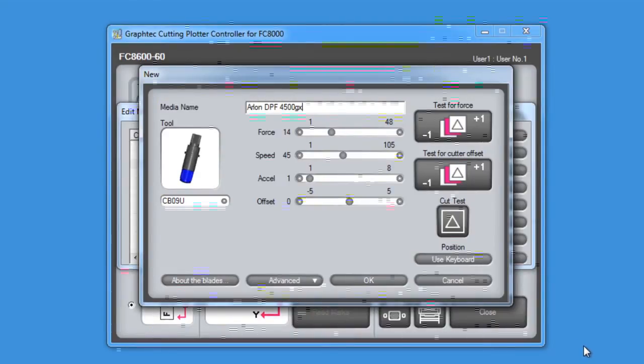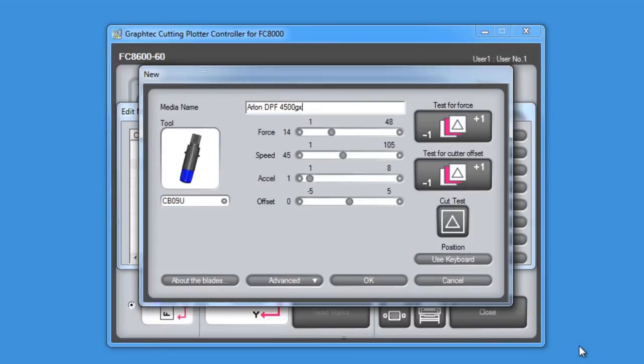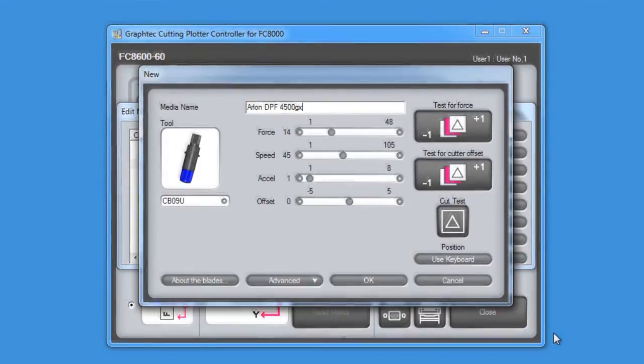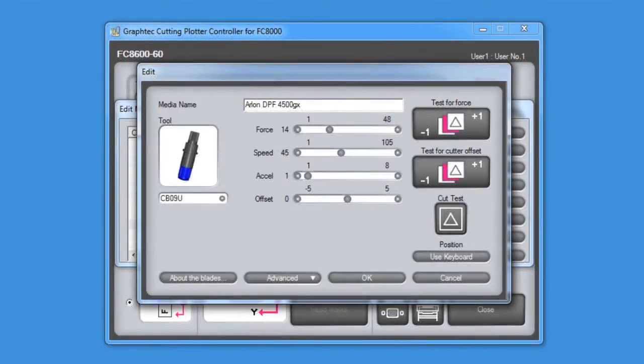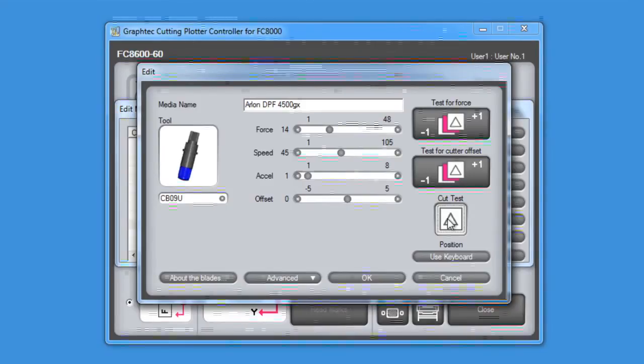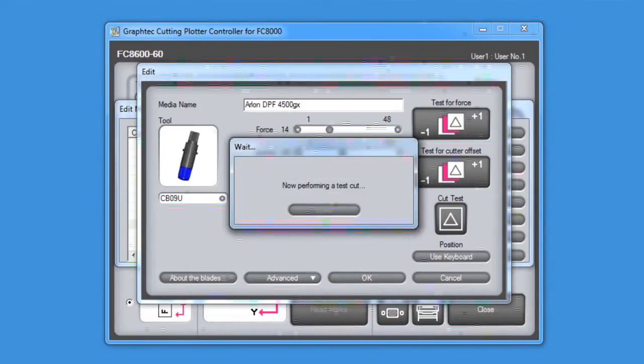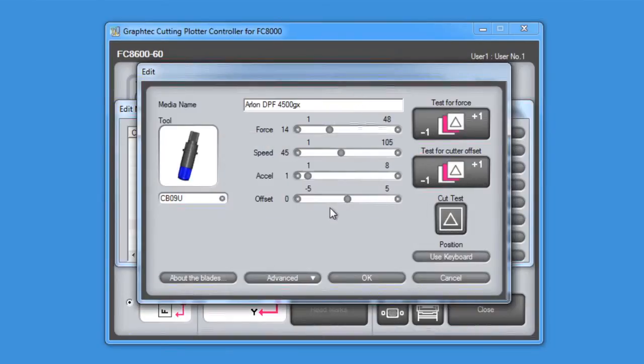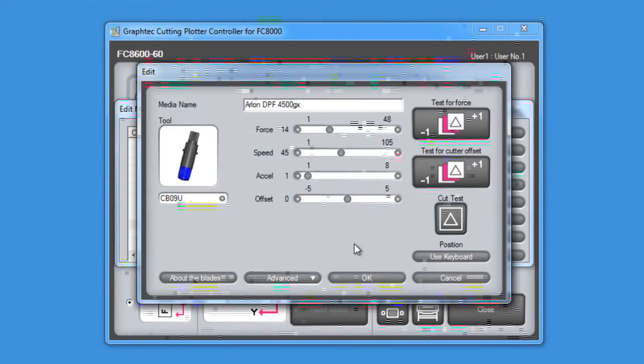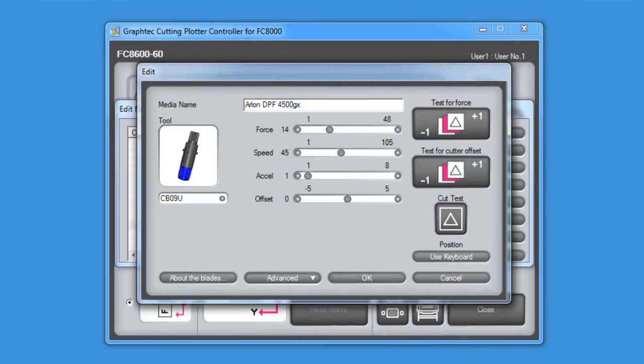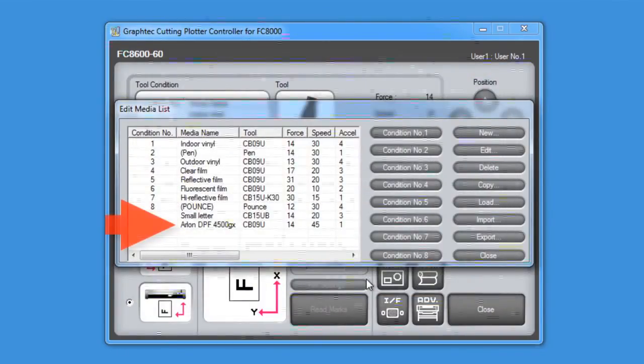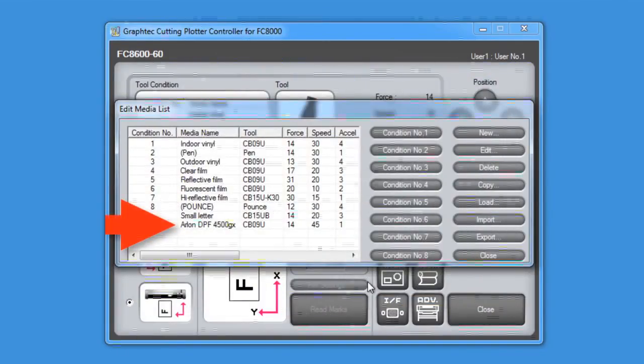As you recall in the lesson about conditions, acceleration was useful when you're doing intricate graphics such as smaller characters. In this case, though, we'll just be cutting standard letters so we can keep these values the same. Next, we can check the settings by pressing the test cut button here. Then after checking the test cut pattern on the vinyl, we can make further adjustments. Or we can just click OK, and it will add this media type to our list.